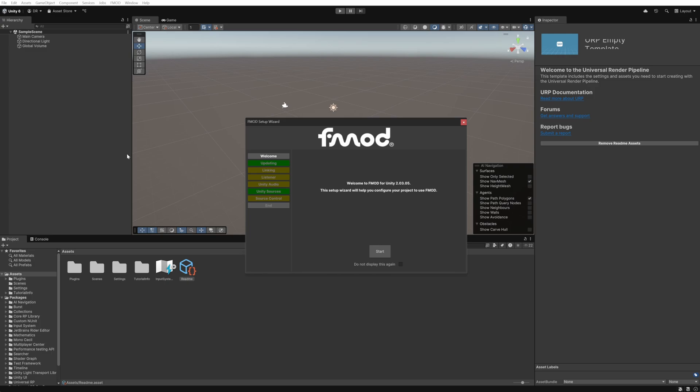At this point we'll pause and switch over to FMOD so that we can set things up there and then we'll come back and finalize the integration.